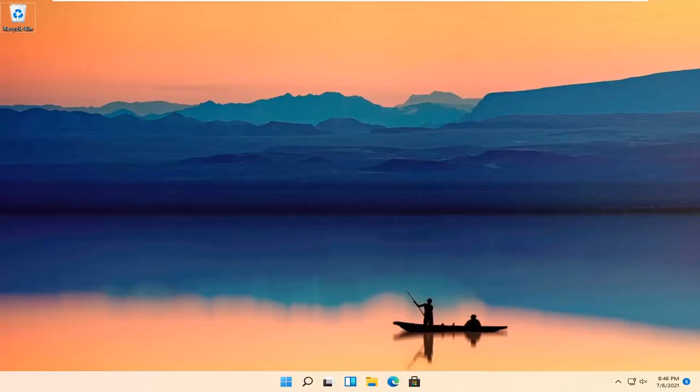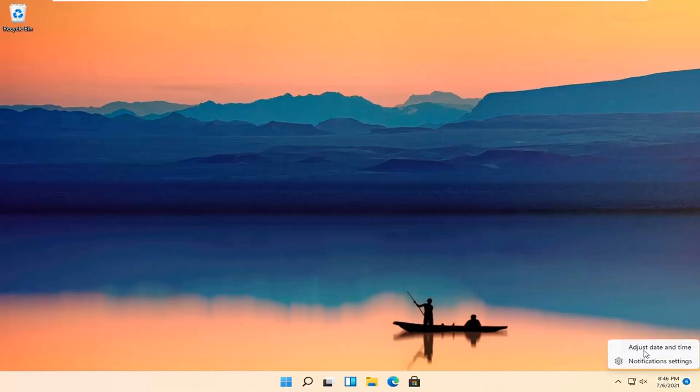So it should be a pretty straightforward process. And without further ado, let's go ahead and jump right into it. So all you have to do is right-click on your date and time down in the bottom right corner of your taskbar and select Adjust Date and Time.